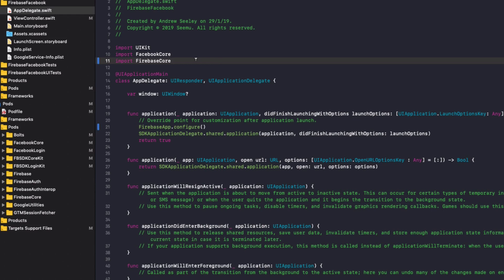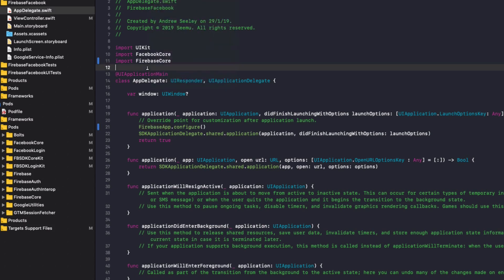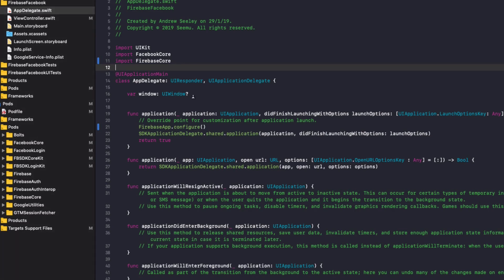Now when you're developing, you might see that an error comes up when you use import Firebase core and you also use Firebase app dot configure. If that happens, you can either run the project or go to product and then build. The reason for that is with the cocoapods install, you need to build your project at least once for all the imports and then the associated code of those imports to auto-complete. So that will configure our app to use Firebase.